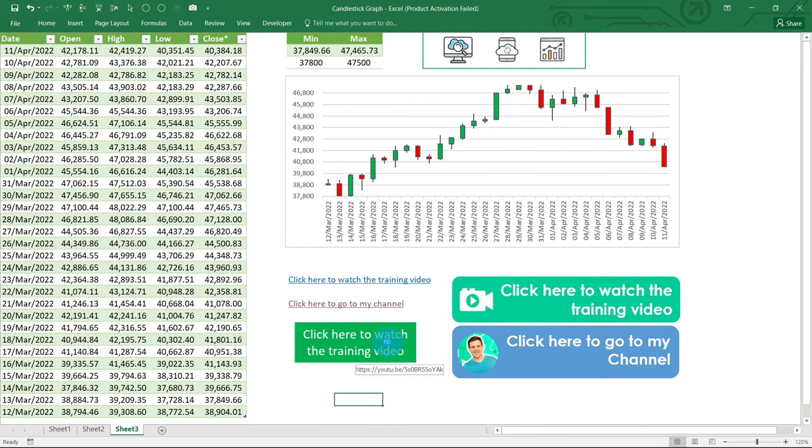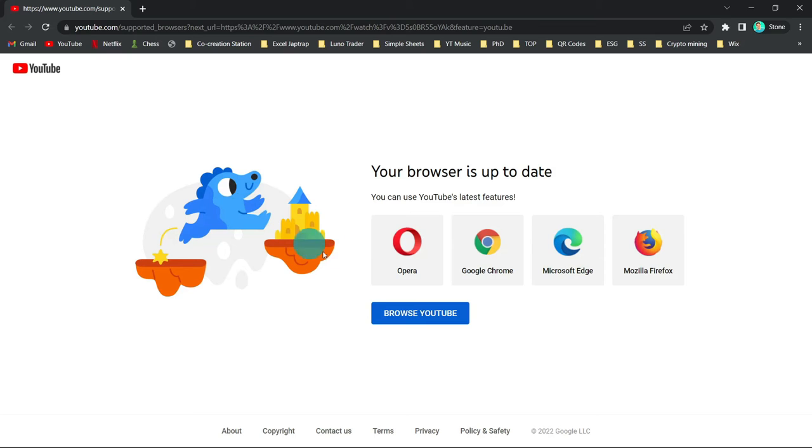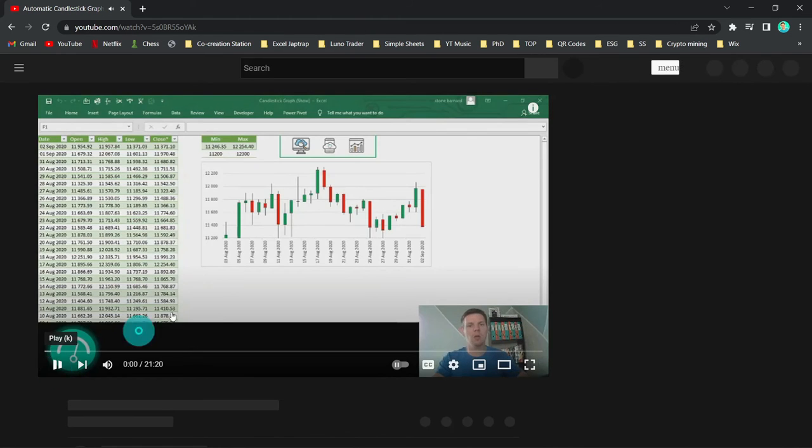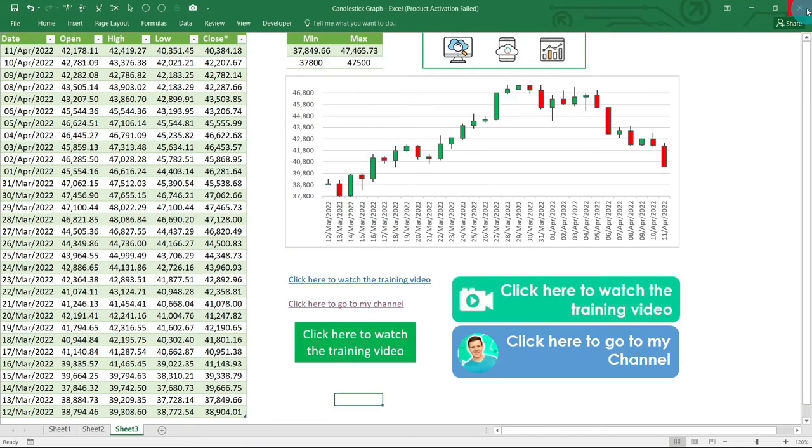Click here to watch the training video. And this is a nice button that we just created in Excel. Browse YouTube, this prompt here, and then it will navigate straight to my YouTube video or any video on YouTube.